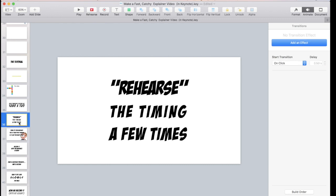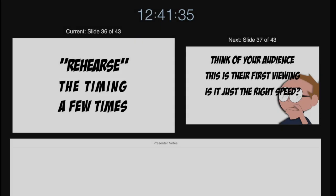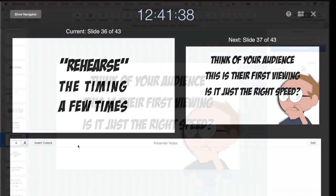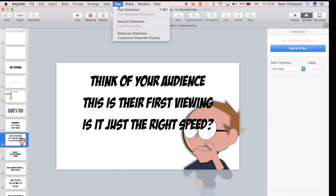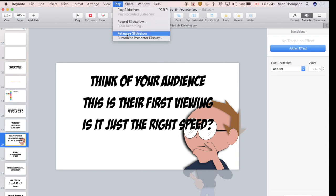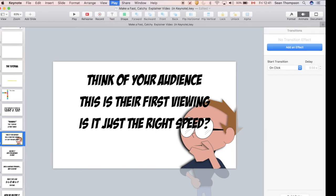There's a rehearse button up here that I've customized in my Keynote. There's a tutorial at the end to teach you how to do that. You can also go to Play, Rehearse Slideshow.